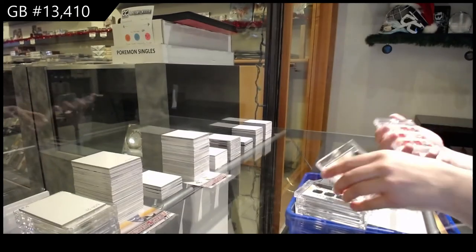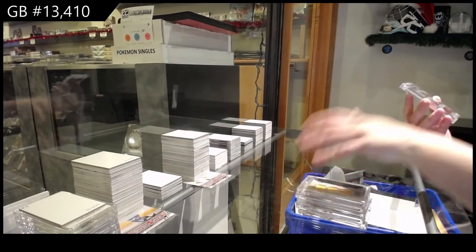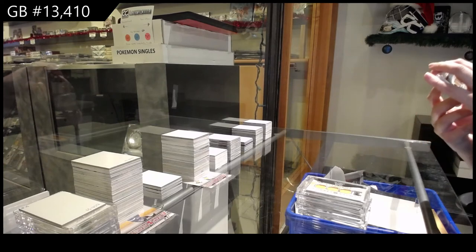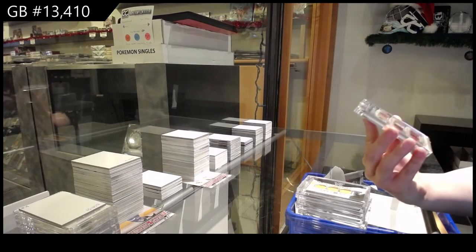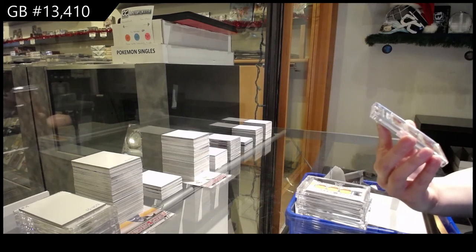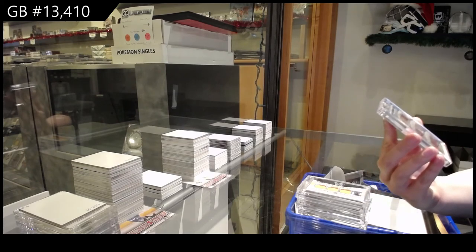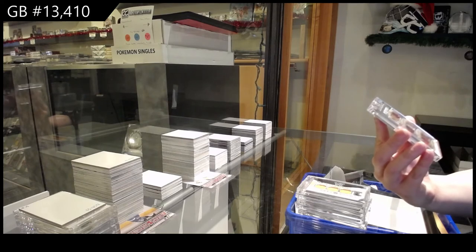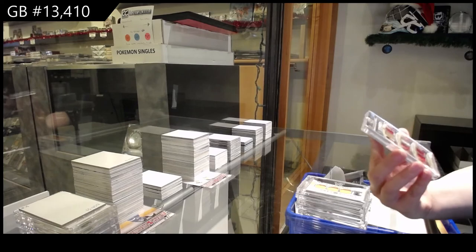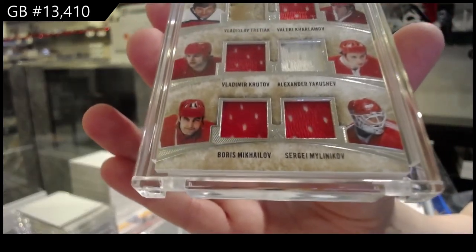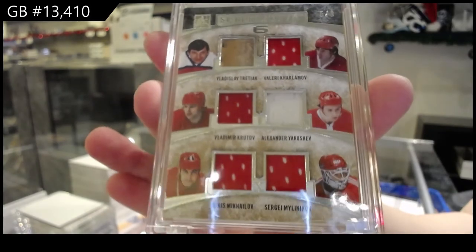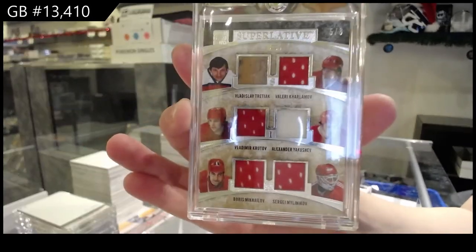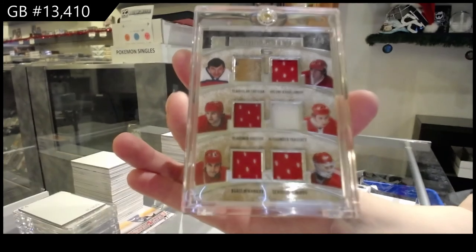And we finish off with a Superlative 6, numbered 5 of 8 for the number 5 spot. We've got Vladislav Tretiak, Valery Kharlamov, Alexander Yakushev, Sergei Makarov, Boris Mikhailov, and Vladimir Krutov. And that is numbered 5 of 8. Six-Way Memorabilia.